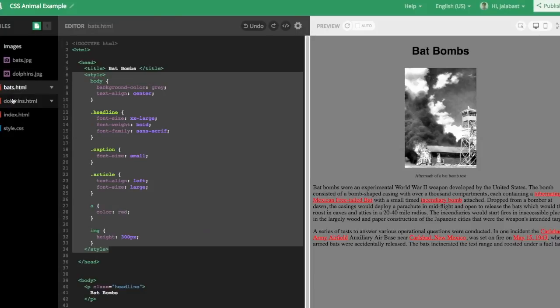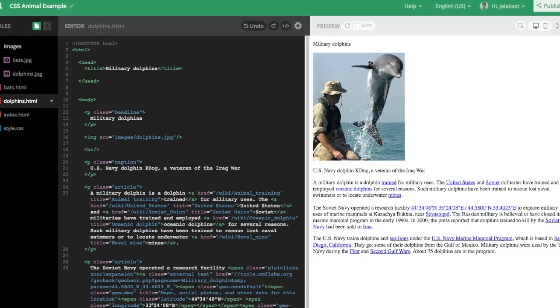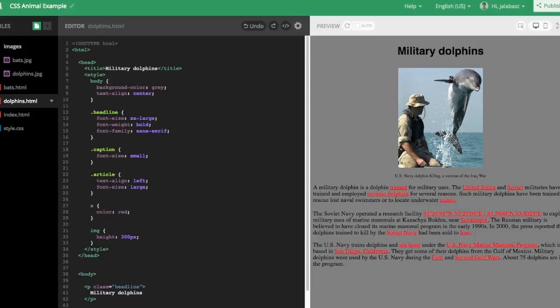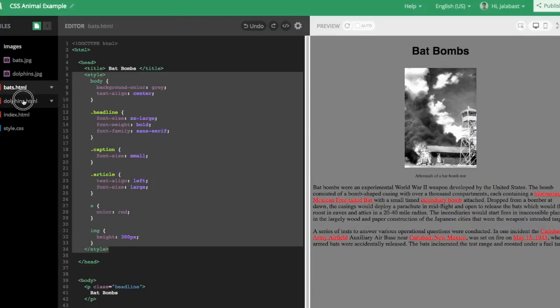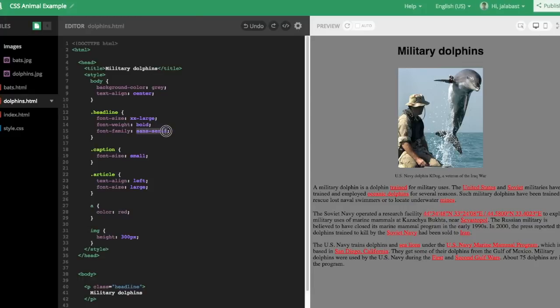So one way to do this is just to cut and paste the style tag from Bats, which you've already done, and paste it right into Dolphins. And then Dolphins will have the same styling as Bats, which is good. But if we wanted to change just one thing, let's say in Dolphins, we decided to change the font family from sans-serif in the headline to, say, cursive.